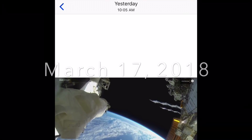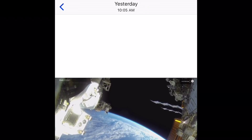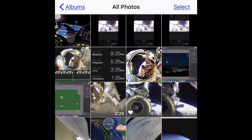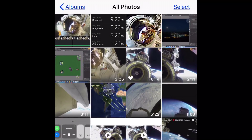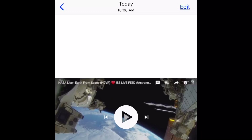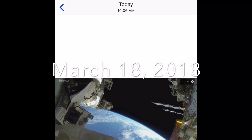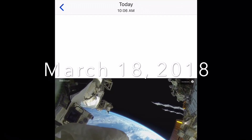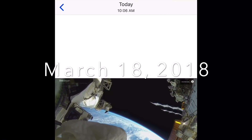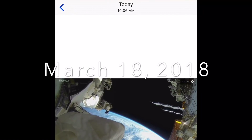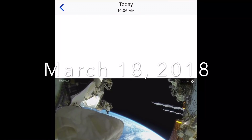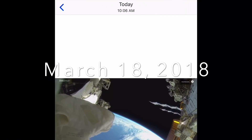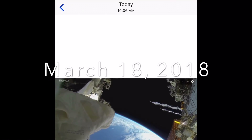I stopped the recording here from March 17th, then I scroll down — I've been recording at a lot of different times for the ISS, and this is today, March 18th. The exact same image of this bag, even with the same writing, everything.